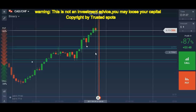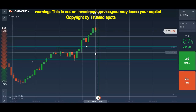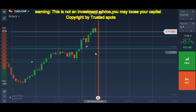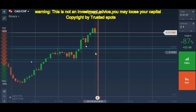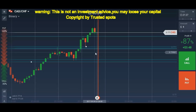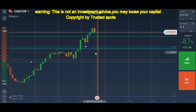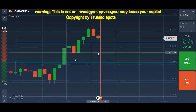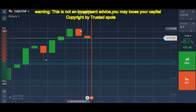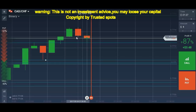I want you all to understand one important thing about candlestick analysis: if you don't understand support and resistance, candlestick analysis is a very hard task for you. If you understand how to place support and resistance, then you can be a better trader than anybody out there. I have made several videos about support and resistance and will make more videos in the future so you all can understand placing different kinds of support and resistance in different conditions.